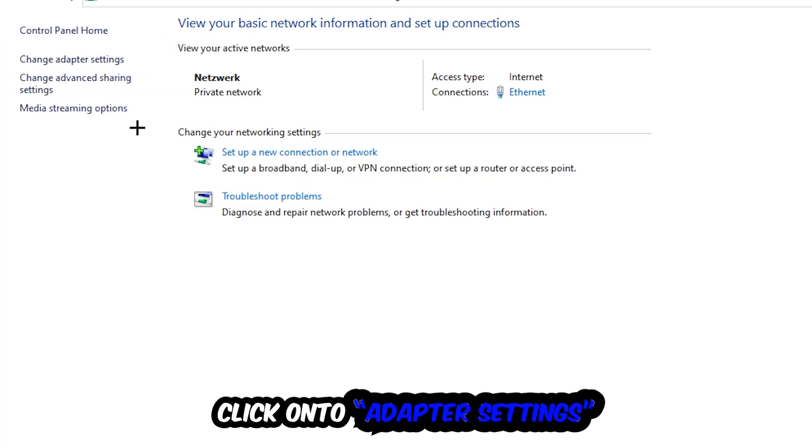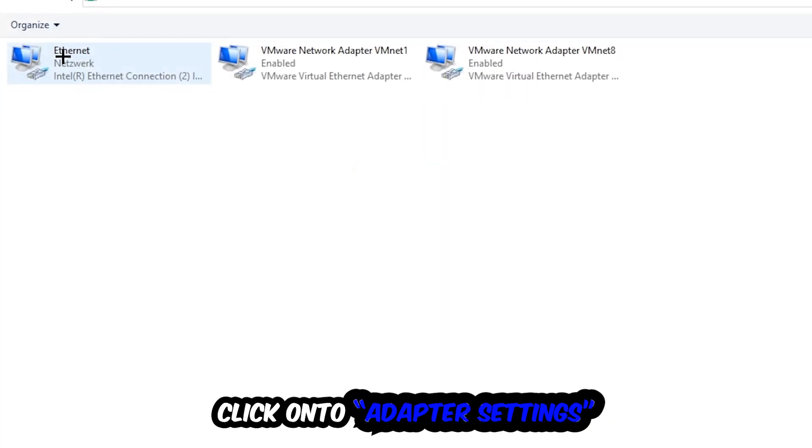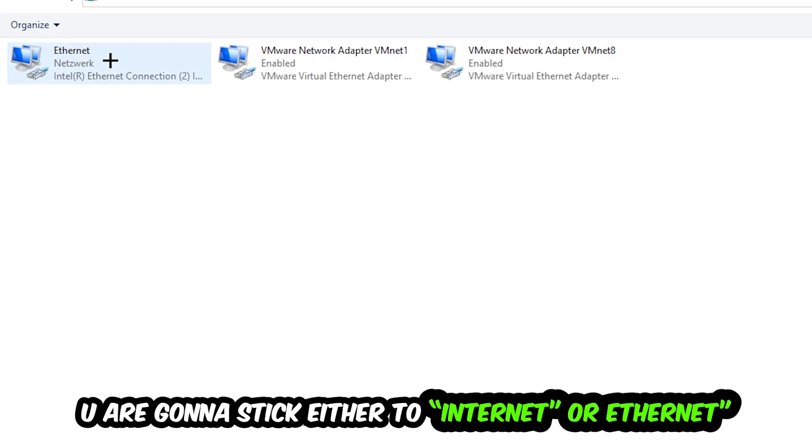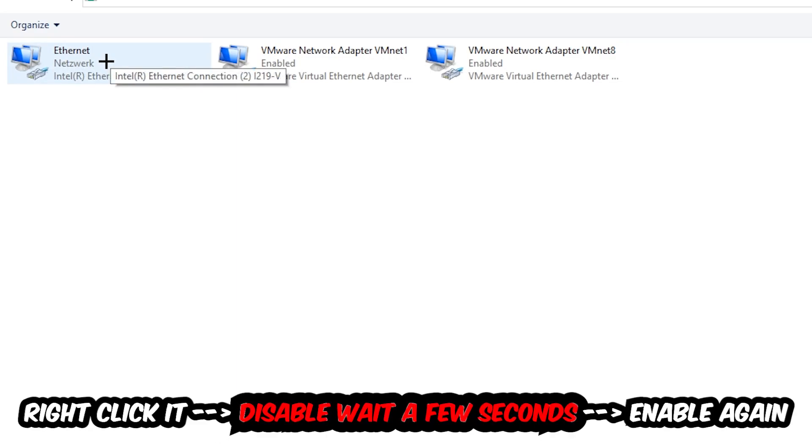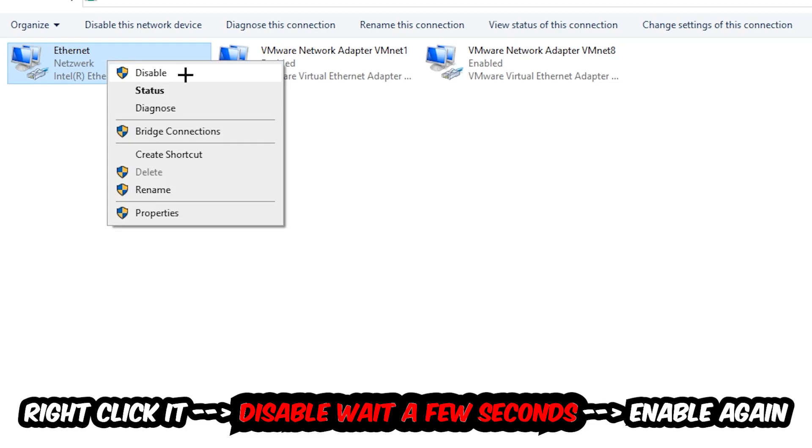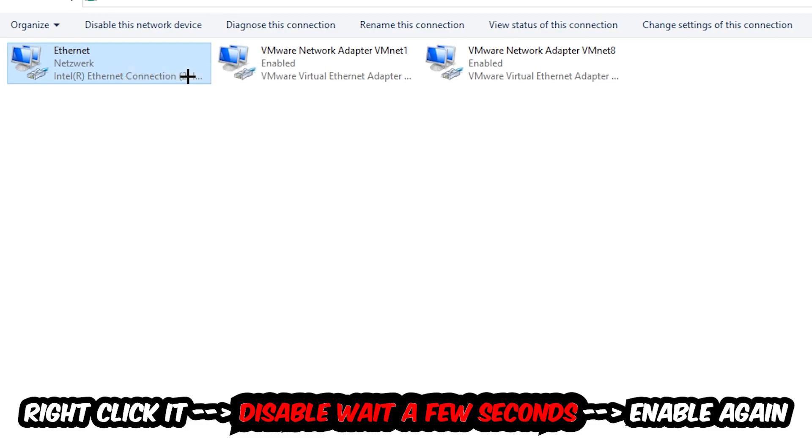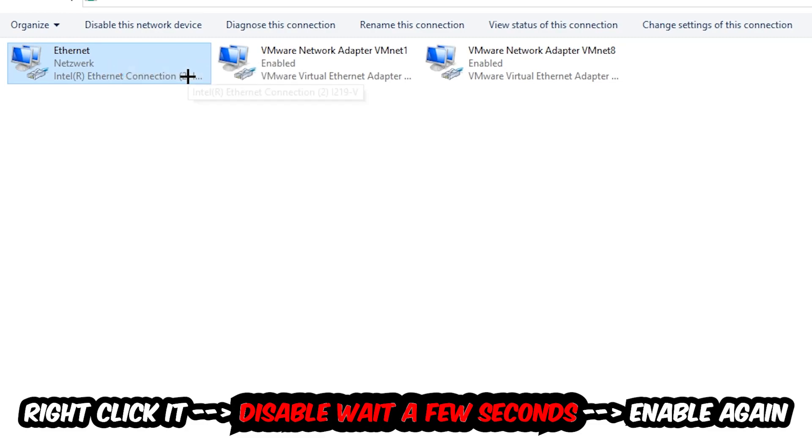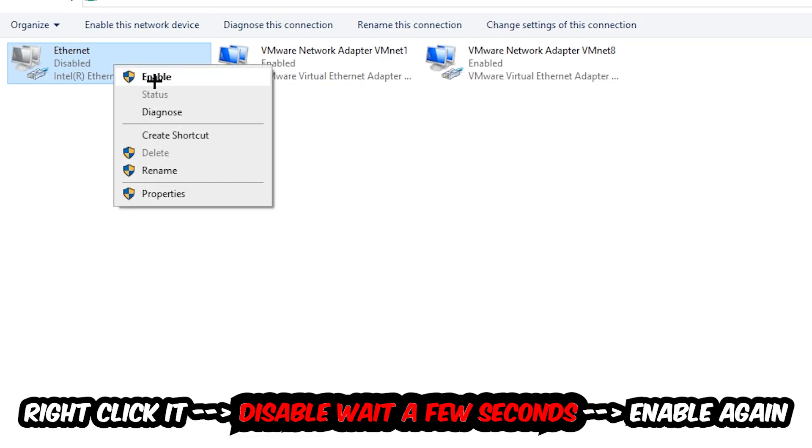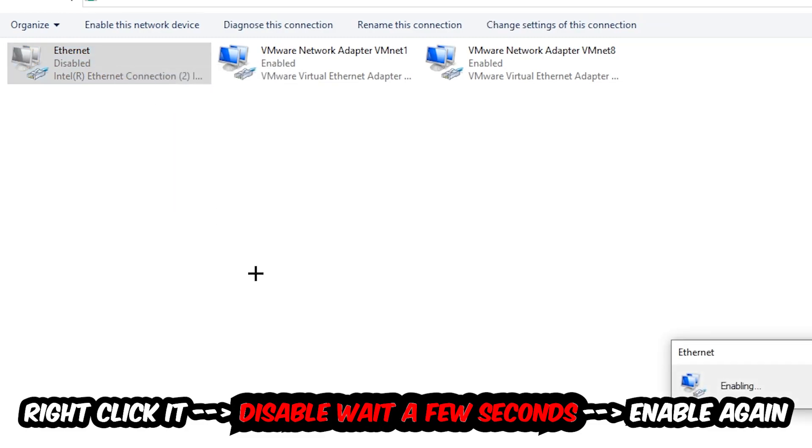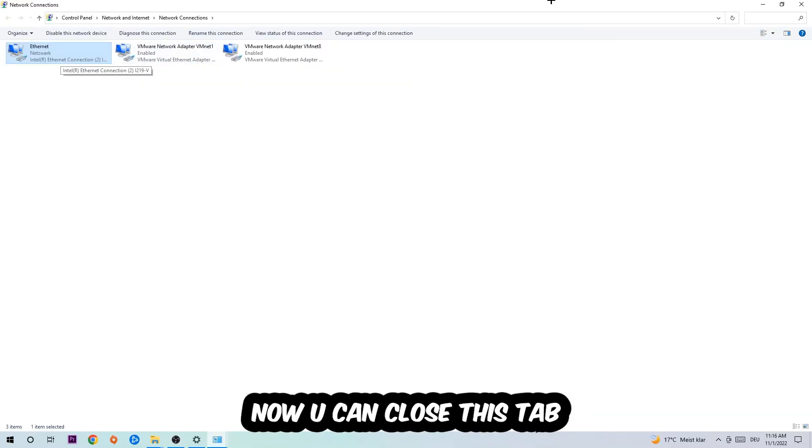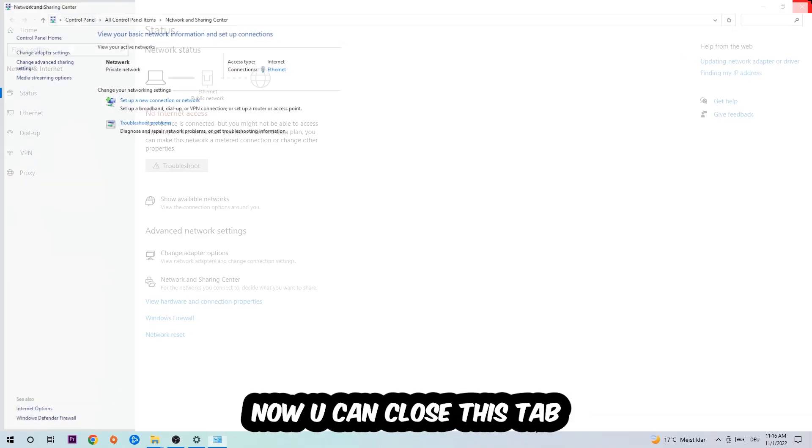Afterwards, hit Change Adapter Settings in the top left corner, the second link. You're going to select where it either says Internet or Ethernet, depending on which one you're currently using. Right-click it and disable it. Once it is disabled, wait a few seconds, then enable it again. Now you can close the steps and this should be it.